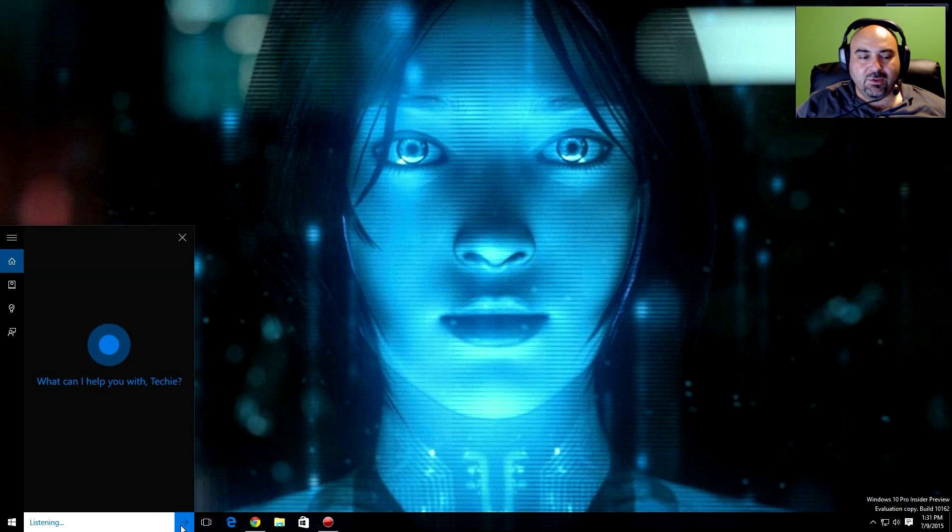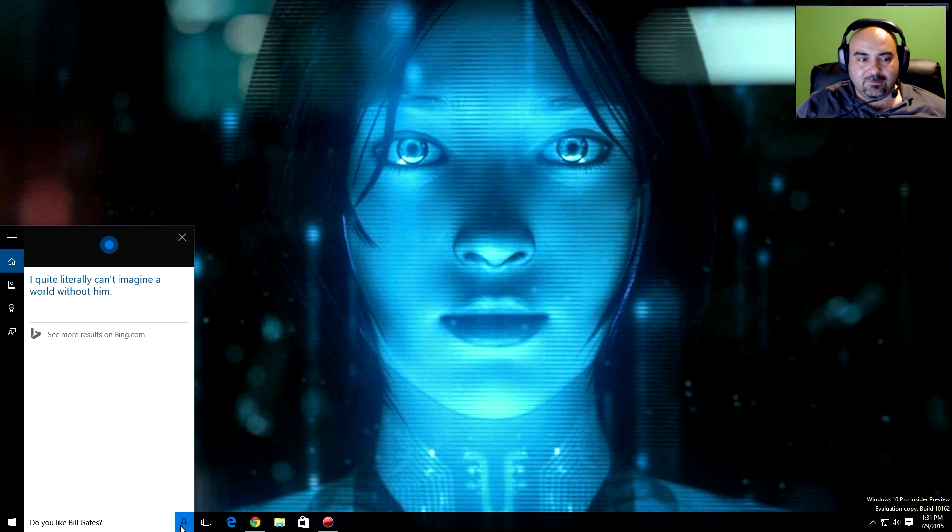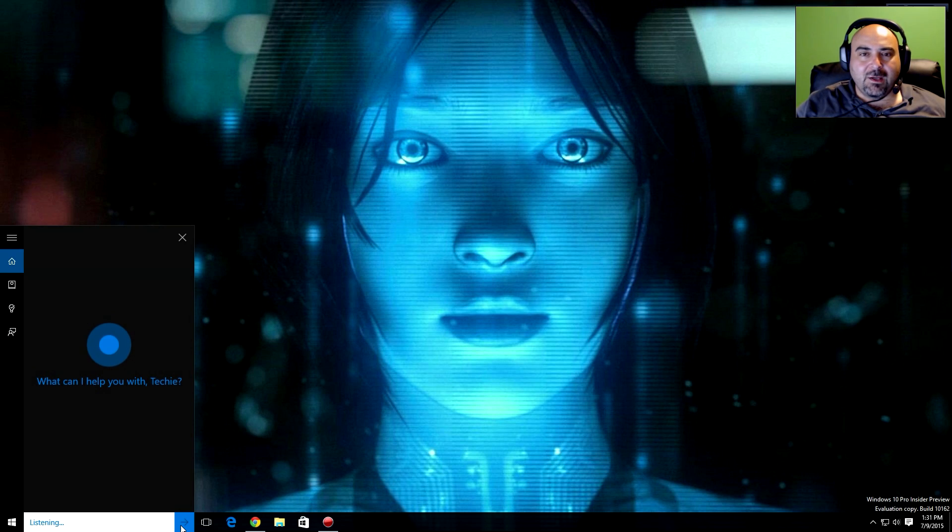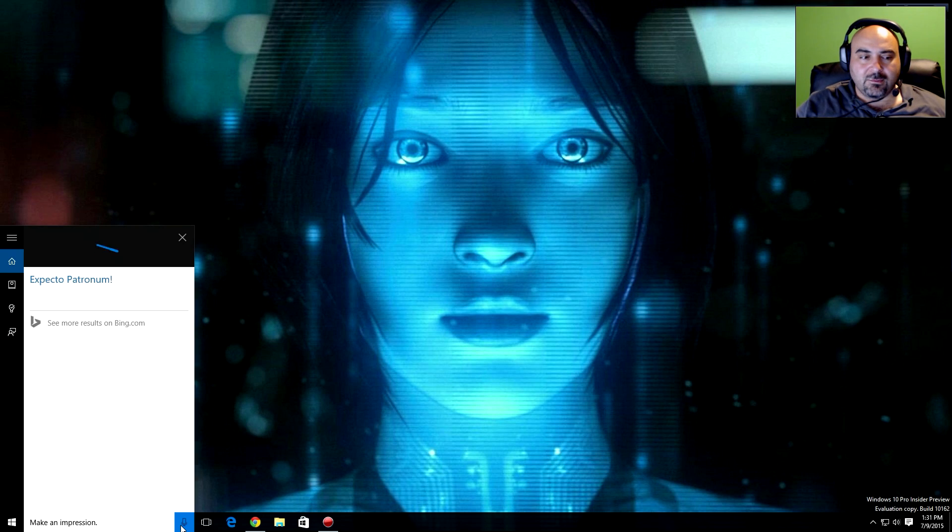Do you like Bill Gates? I quite literally can't imagine a world without him. Make an impression. Expecto Patronum!